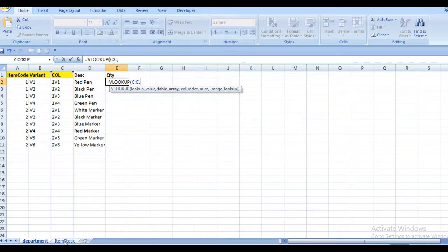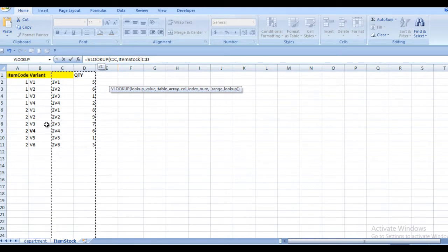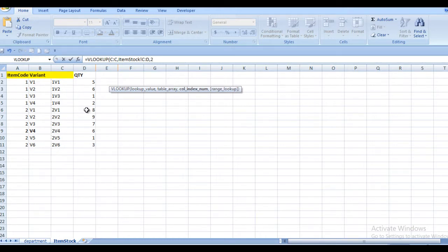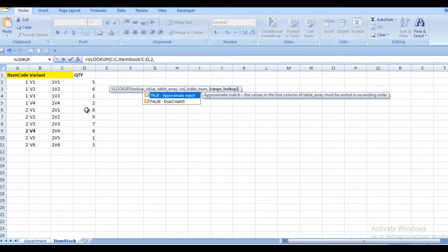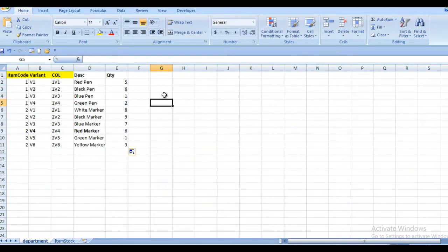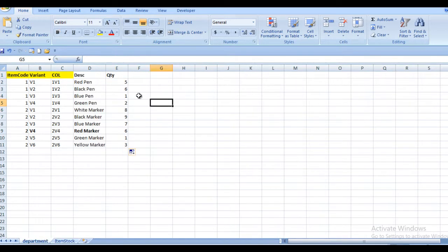Let's move to the other sheet where the values are present. This is our common column, so we select it, and we want quantity. We select from this common column all the way to the quantity column. The quantity is the second column, so we put comma, two, comma, zero, and then press Enter. As you can see, the value five appears, and when we scroll down we can see all the quantity values from the item stock sheet — five, six, one — matching perfectly.